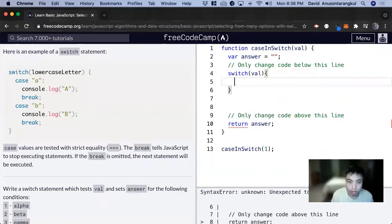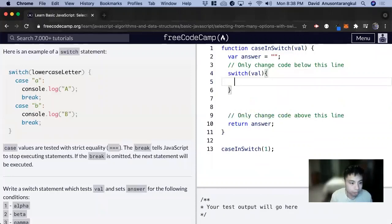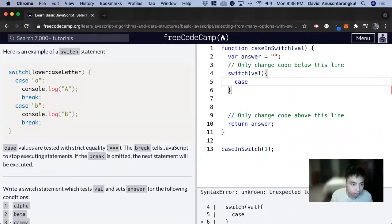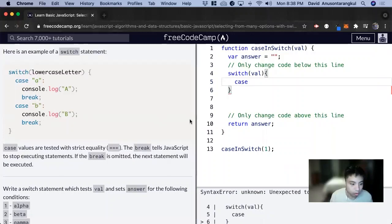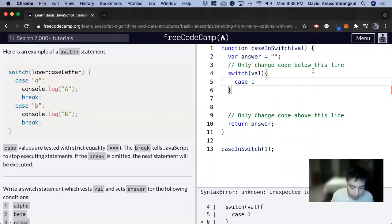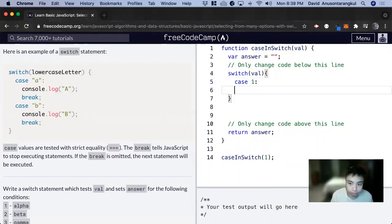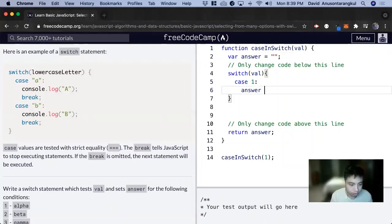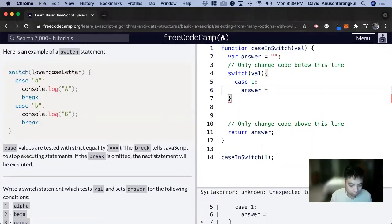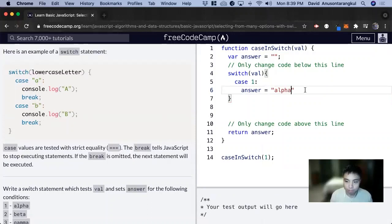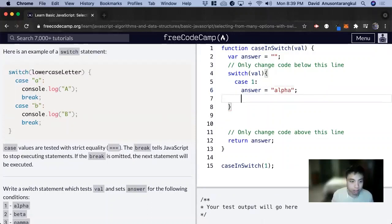We're going to do case 1. So if it's equal to 1, we want to set answer to equal alpha, and then break.